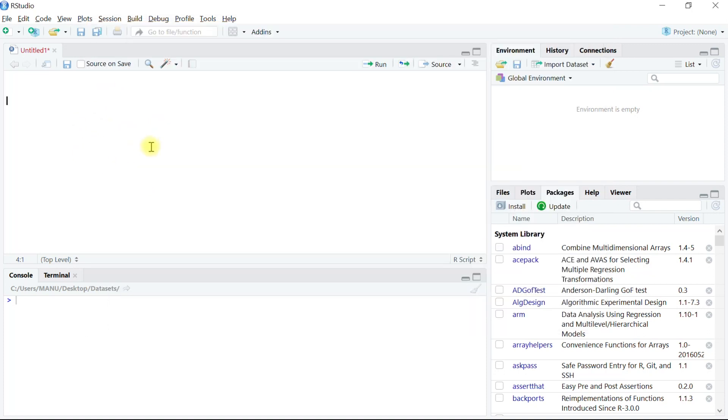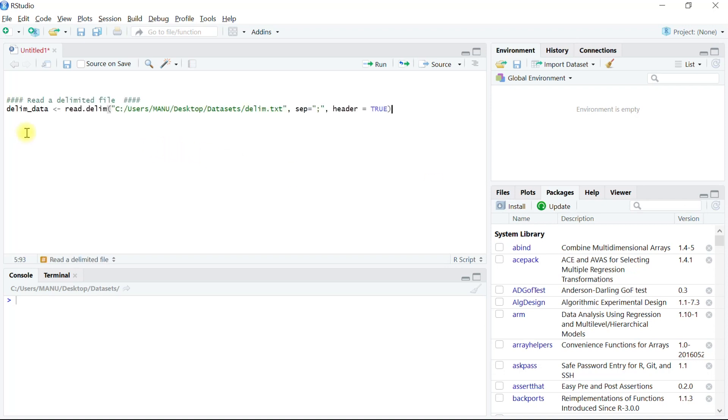In RStudio, on the script editor, we write the command to read this file. This native function read.delim reads the file from its location and identifies how the observations are separated from each other, in this case, semicolon.